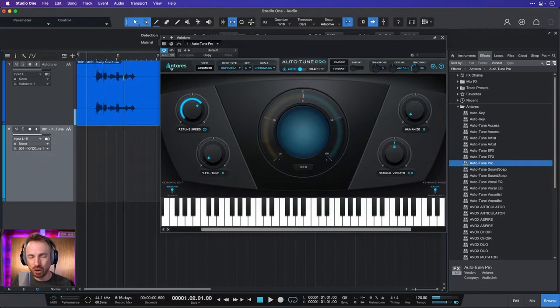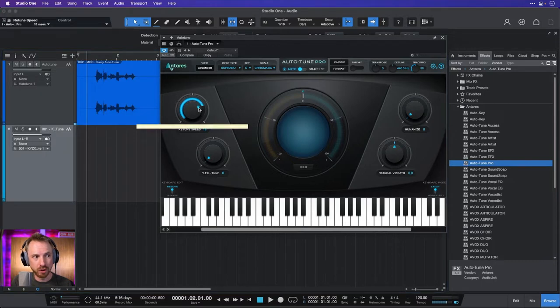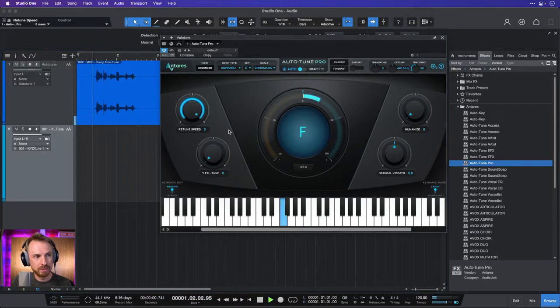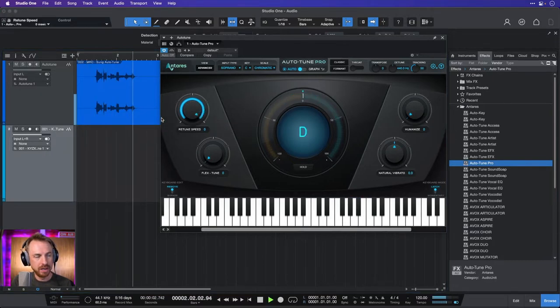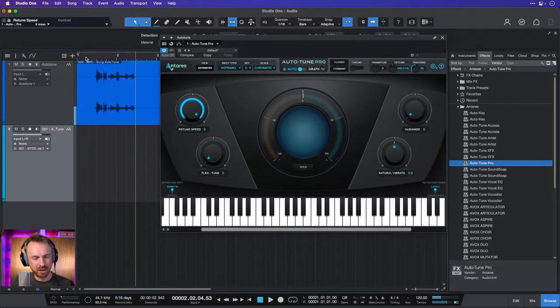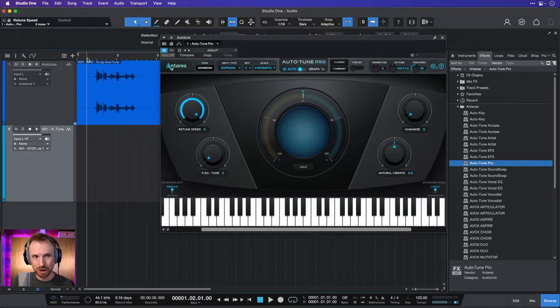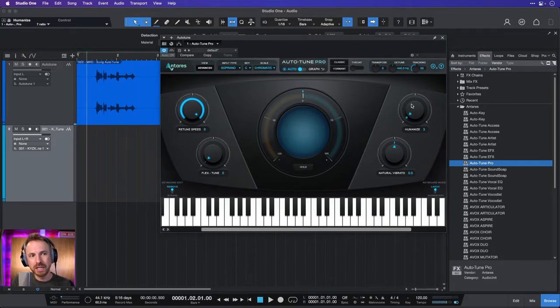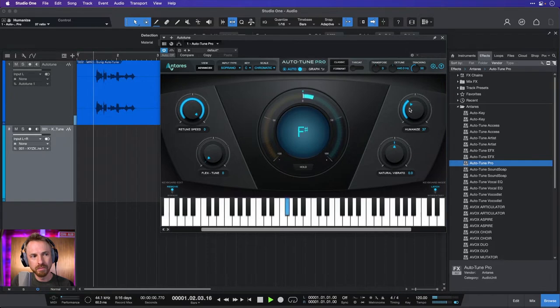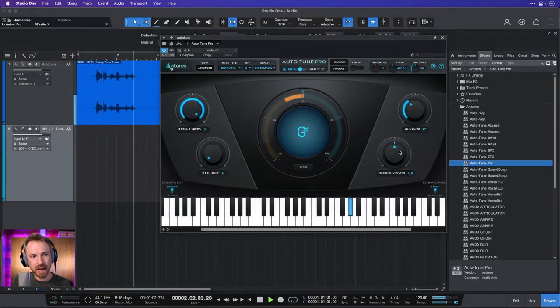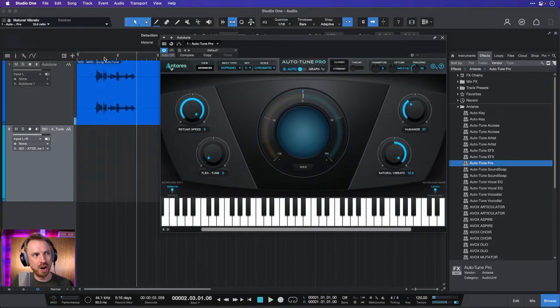And if you want to get that real auto tune sound either on a voice or a sung vocal, turn the retune speed up. Remixes only. And you can hear that real kind of like rapper style auto tune. We can humanize the voice a bit more. Remixes only.